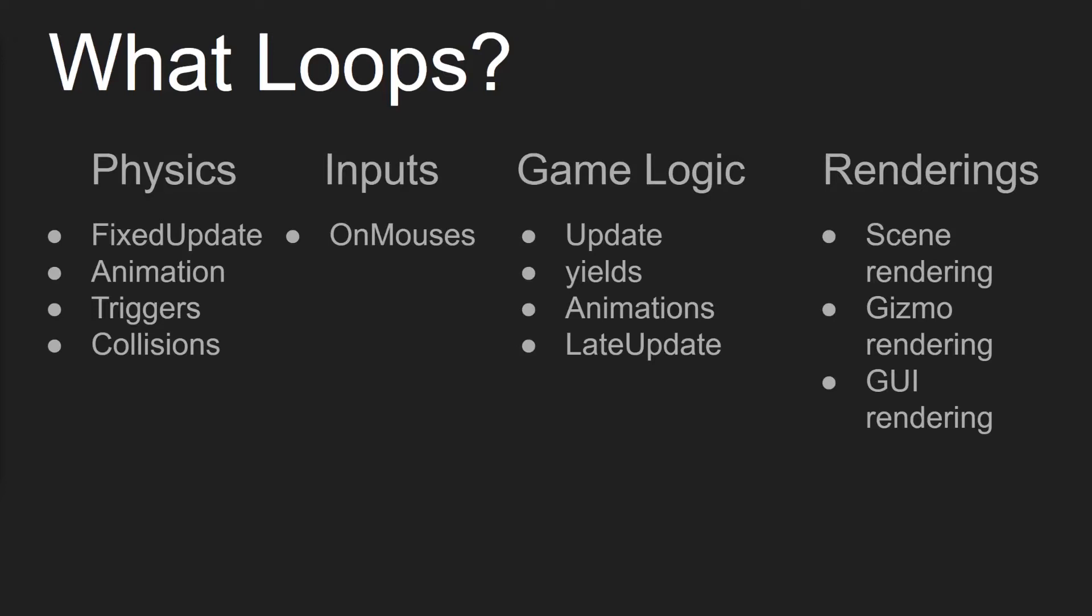And then inputs is pretty simple. It's just how your user's interacting, and it's just constantly checking that for you. Game logic consists of an Update function, which updates every frame. It checks for yield, so if you're wanting to wait for certain seconds before something happens, this is where this is done. As well as updating your animations, just like physics, so there's no mess-ups in terms of how it looks. There's also a LateUpdate that happens at the end of the game logic section.